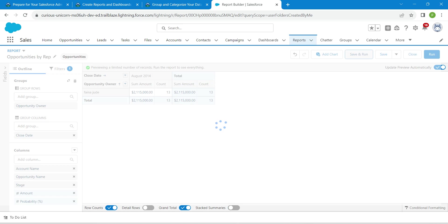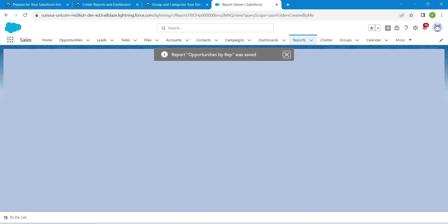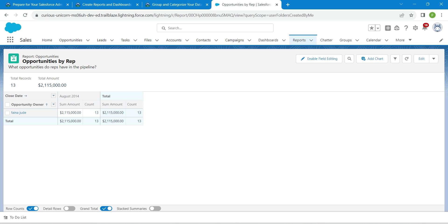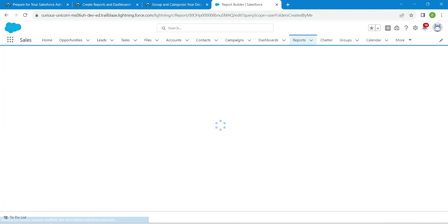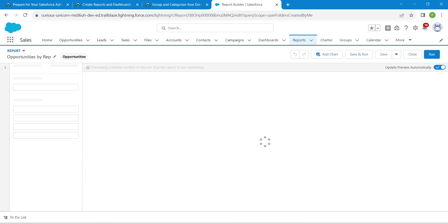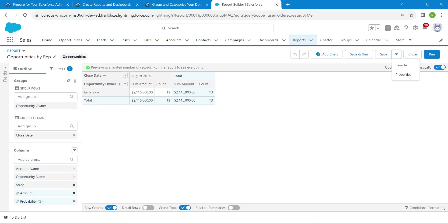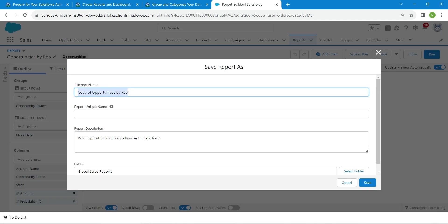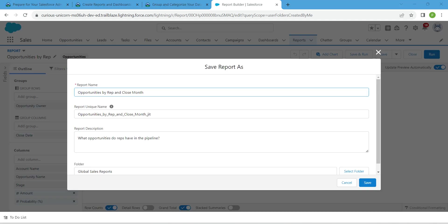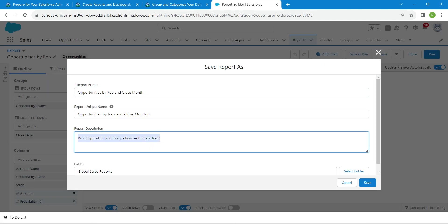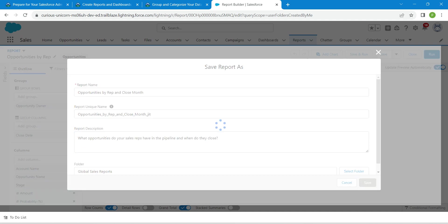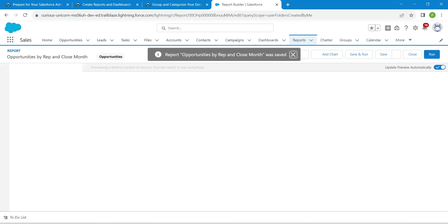Now click on Save and Run, then copy the report name. Go back to the challenge and copy the report name, then come back and click Edit. Click the dropdown next to Save, then choose 'Save As'. Rename this, then copy the description provided and paste it in. Click on Save.